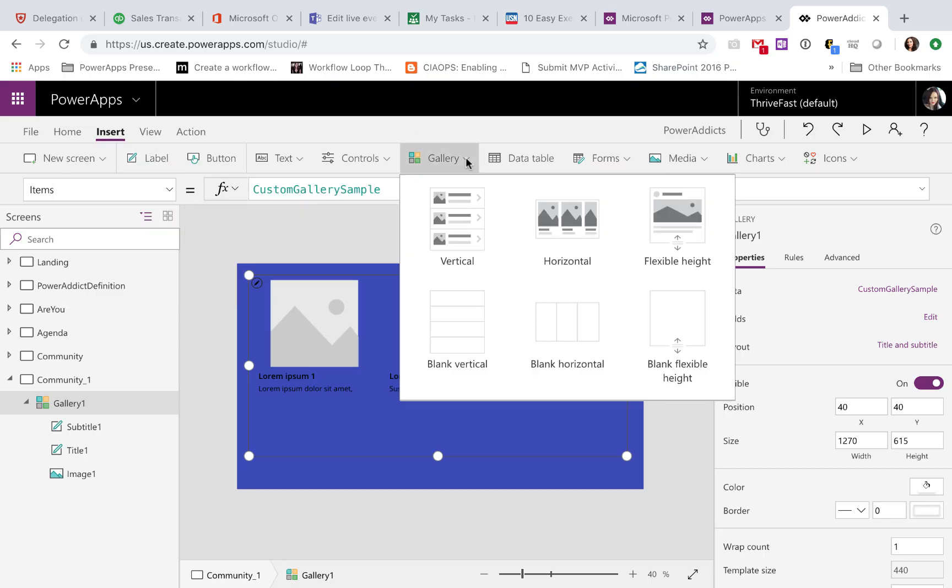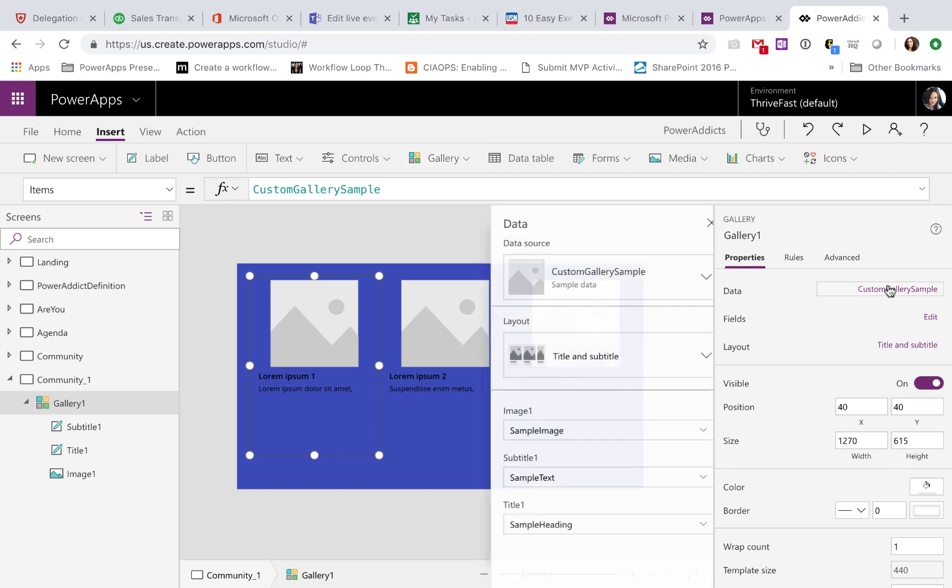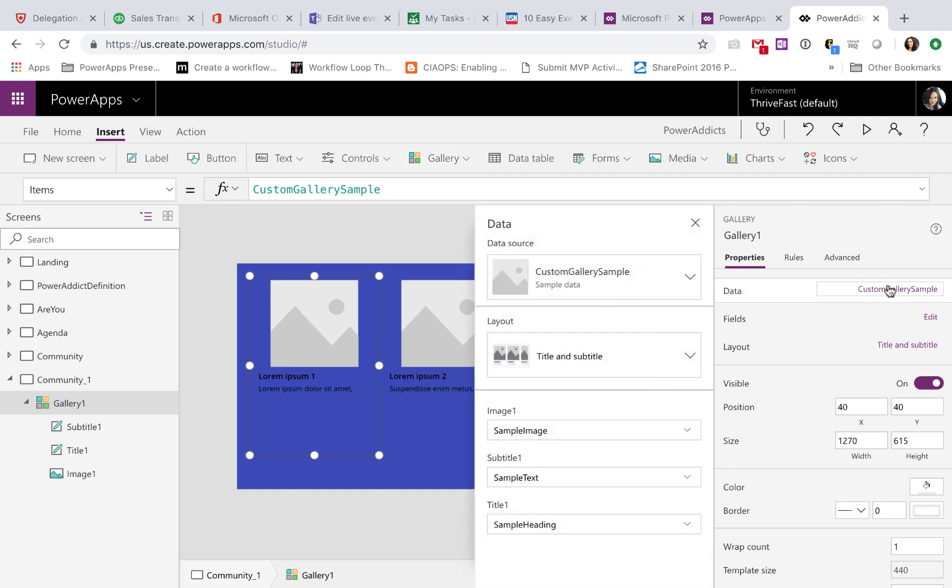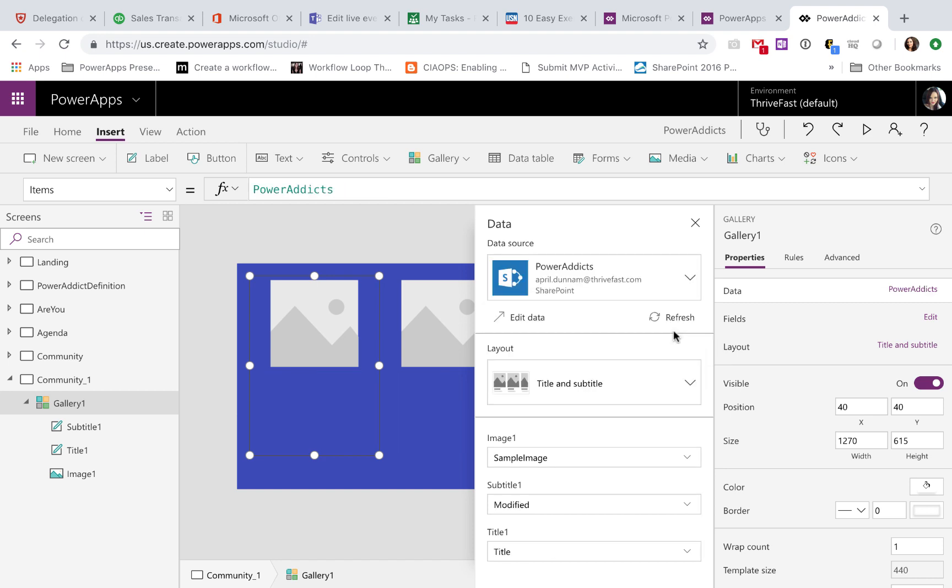First step is to insert a gallery. In this case, I inserted a horizontal gallery. And then obviously we need to point it to the data source where your image and data is. In this case, I have a SharePoint list that I have my PowerAddict's crew here stored in.